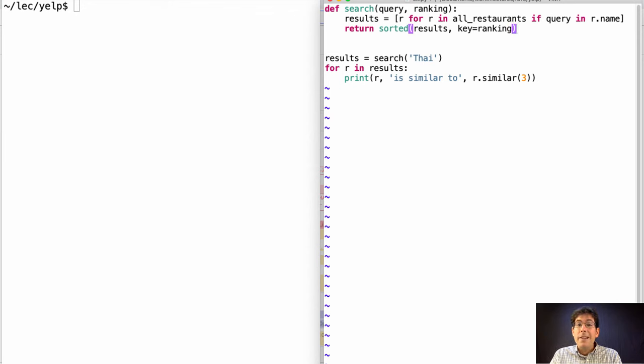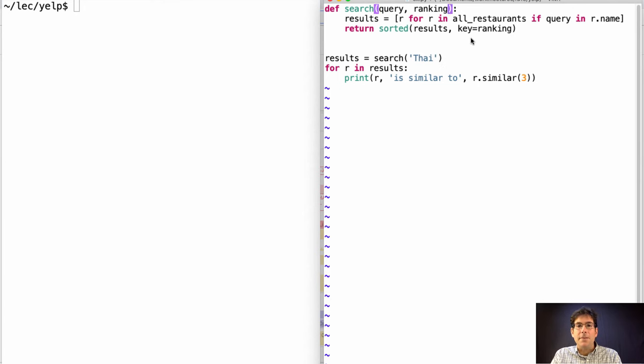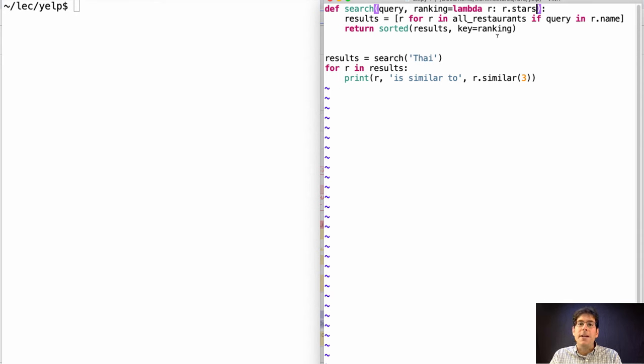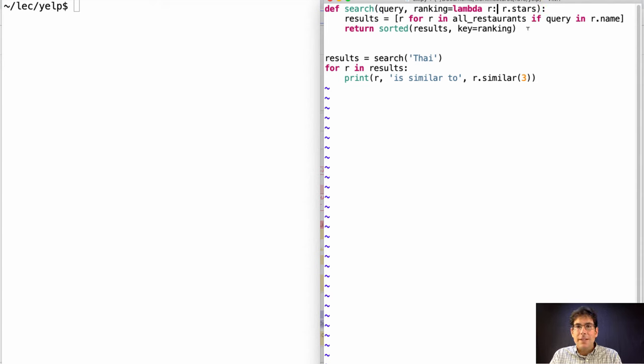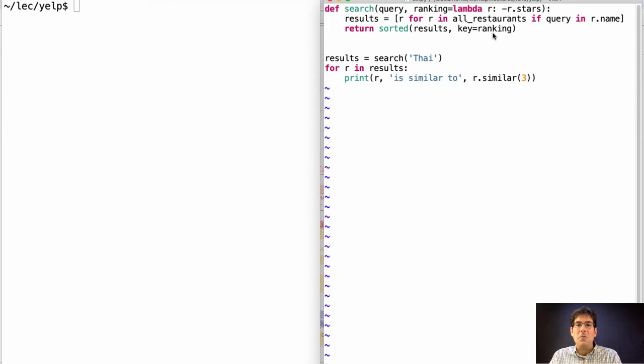So that nice piece of modular design comes with a consequence. Every time I call search, I need to come up with a ranking function. So it would be helpful to have some default. How about by default, we order them by their number of stars. Now sorted gives you back the list of results from least to greatest according to the key function. So this would give us the one with the lowest stars first. Unless we put a negation sign here, in which case the lowest by negative stars is actually the one with the most stars.